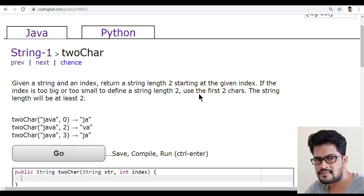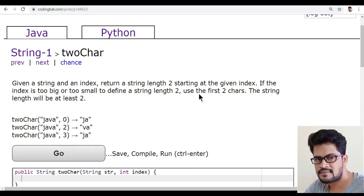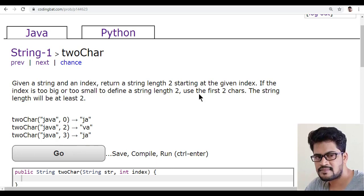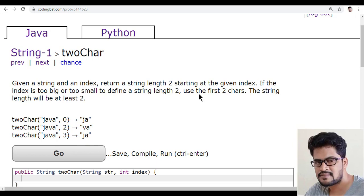Hello everyone, welcome to UI Brains and this is Naveen. In this video, we are going to see a new question.